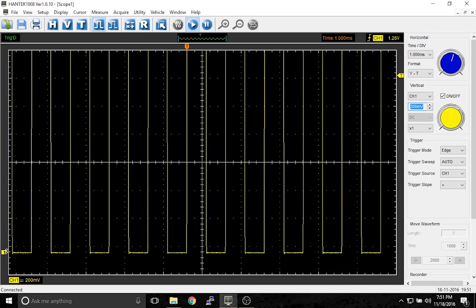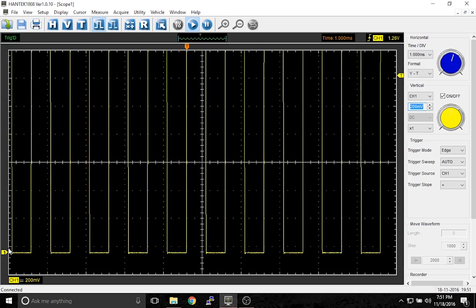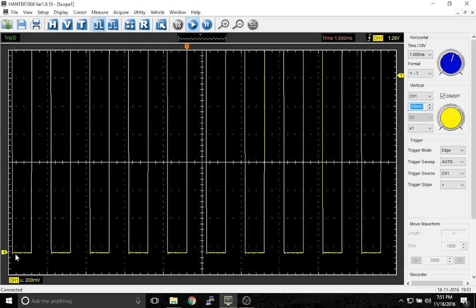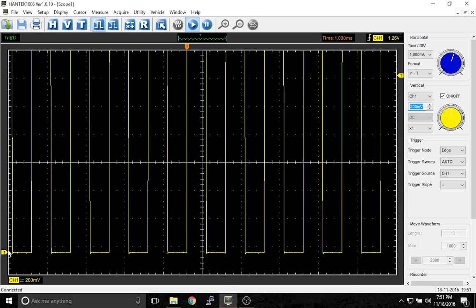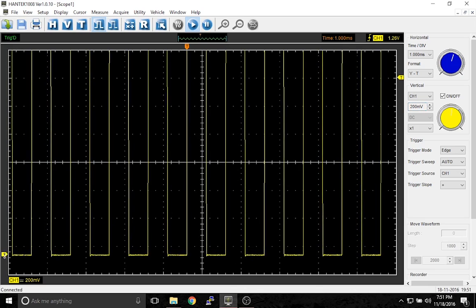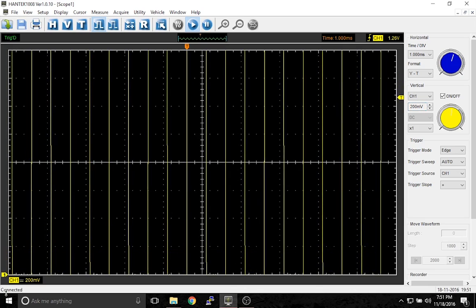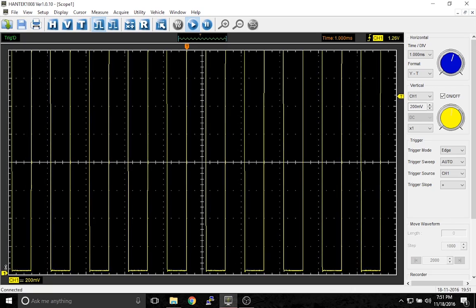The way we could fix that, well not completely fix it but make it look a little better, is by moving the zero point. This one here tells the scope where zero volts is for this channel.